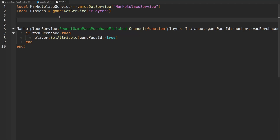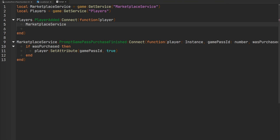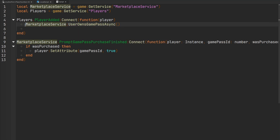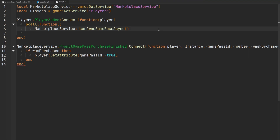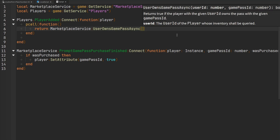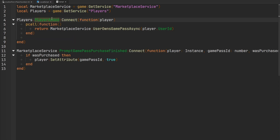We also want to check when a player joins our game if they own a particular game pass. We listen to the PlayerAdded event and when a player joins, we use another MarketplaceService function called UserOwnsGamePassAsync. It returns true if the player with the given user ID owns the pass with the given game pass ID — checking with Roblox's service and returning a boolean. Because this is an asynchronous function, we need to wrap it in a pcall in case it errors. We pass the player's UserId and the game pass ID.